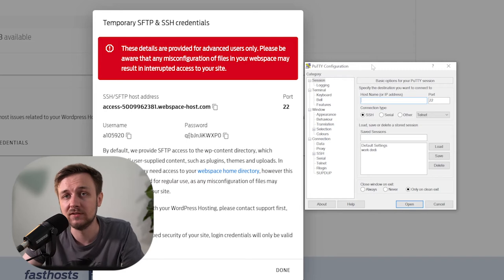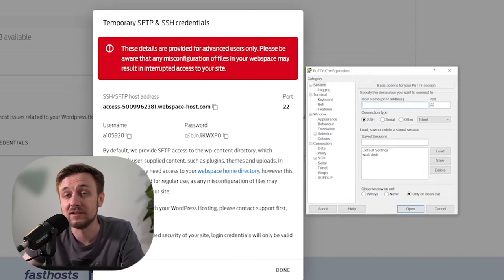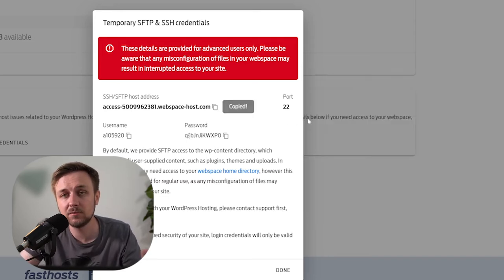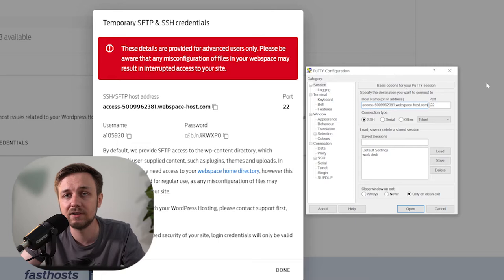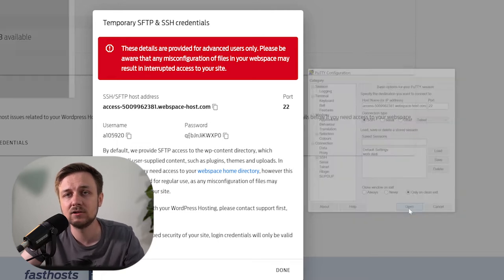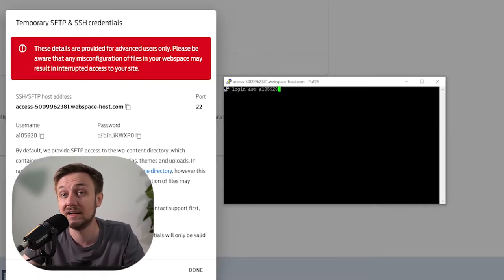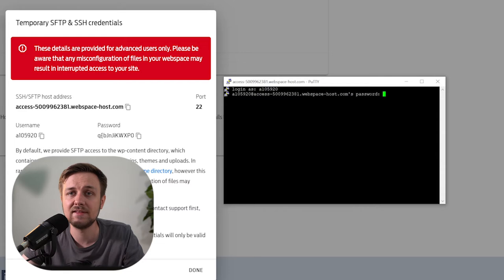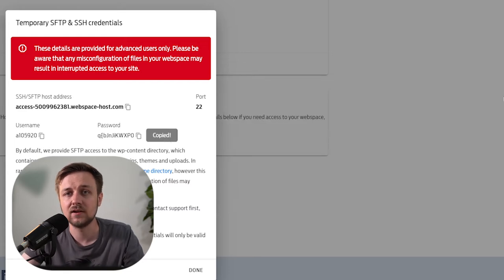Putty is free, it's pretty easy to use, and it's what we would recommend to use in terms of getting into SSH for pretty much anything. Grab the host name, put that in to the client, click connect, and then grab the username, put that in when it asks who you're logging in as. And then for the password, just grab that.